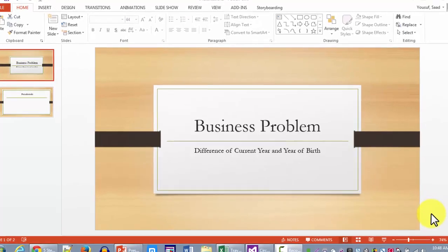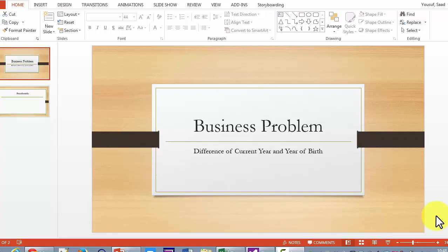Hello and welcome to another intro to programming tutorial. In this tutorial we are going to help you solve the assignment problem where you need to calculate the difference of the current year and the year of birth. The problem is to write a pseudocode to accept a person's year of birth and the current year, then take the positive difference by subtracting the year of birth from the current year, using four-digit years so that the difference comes out positive.